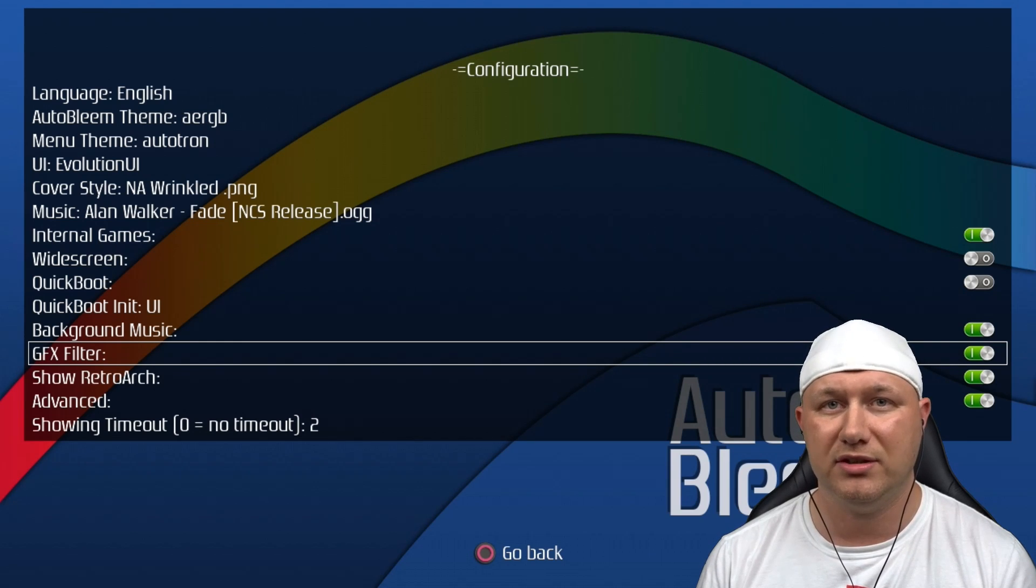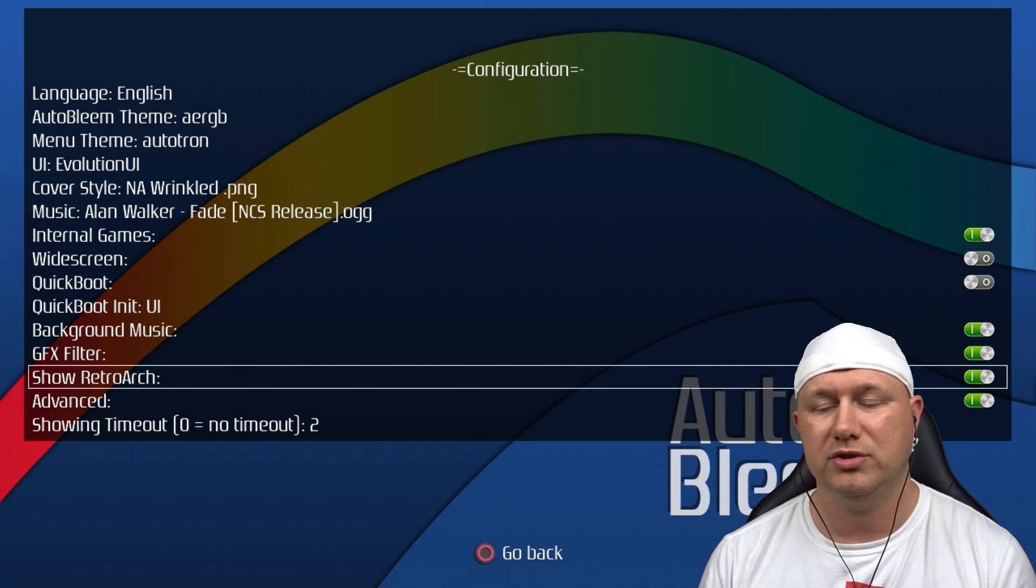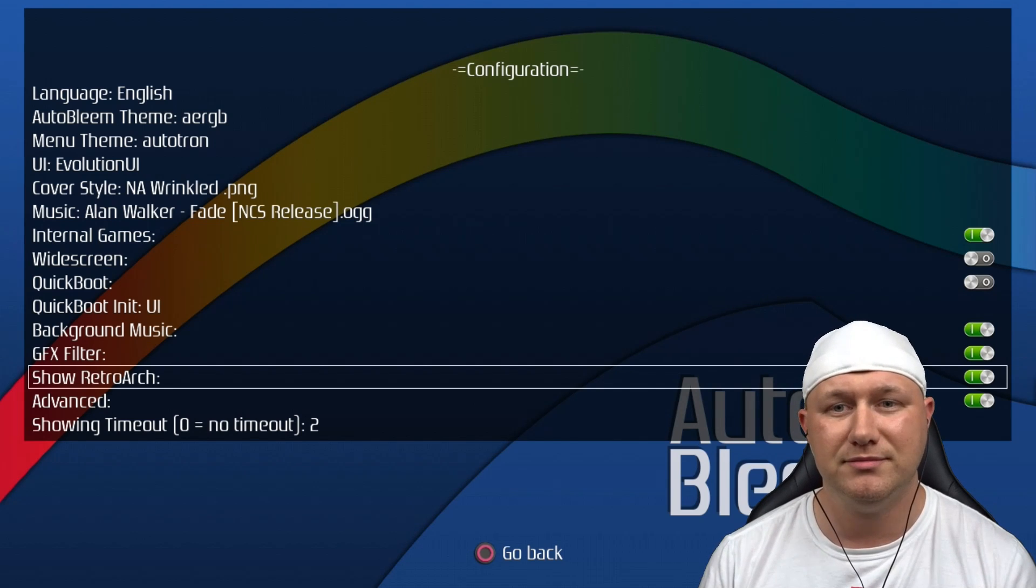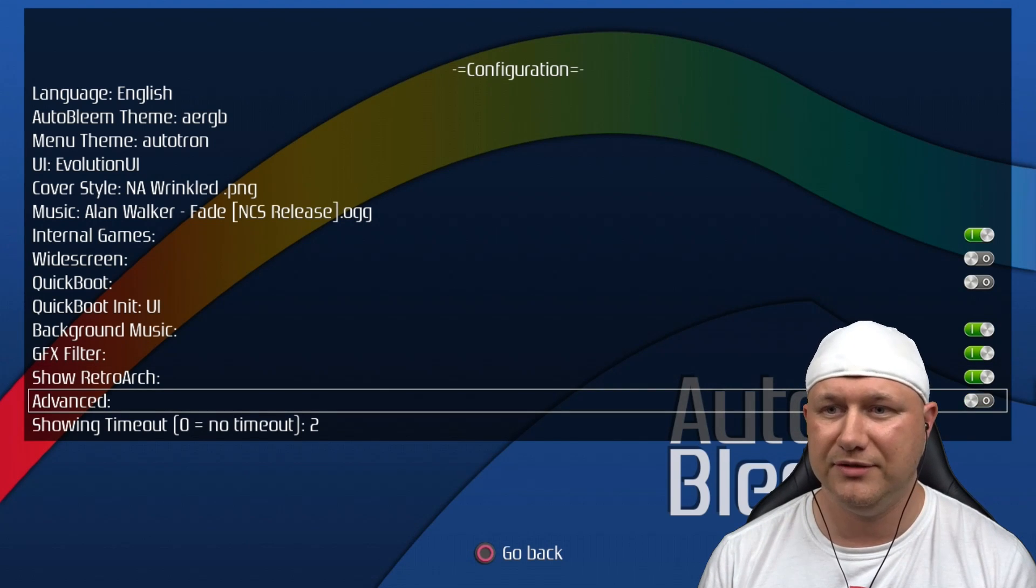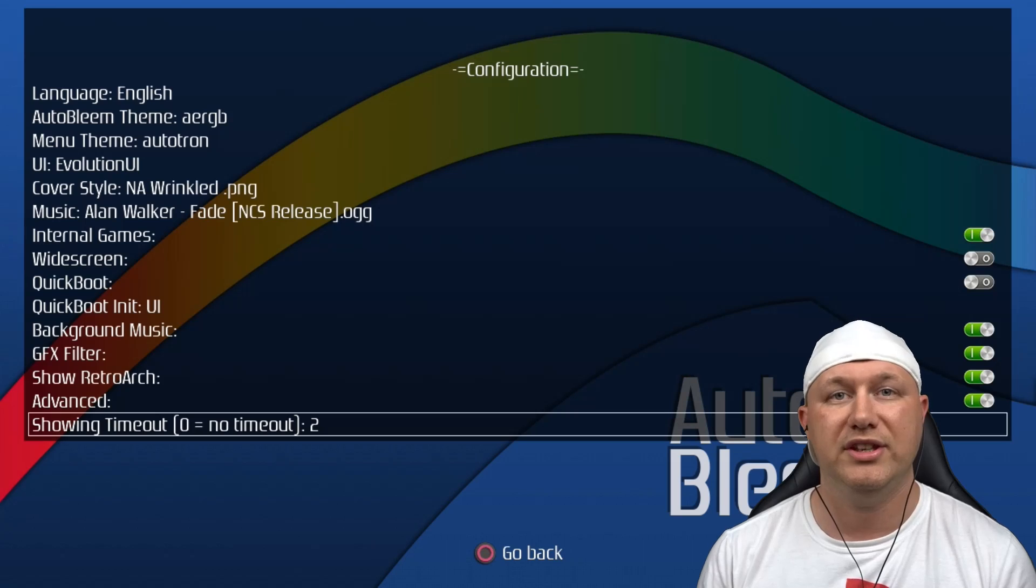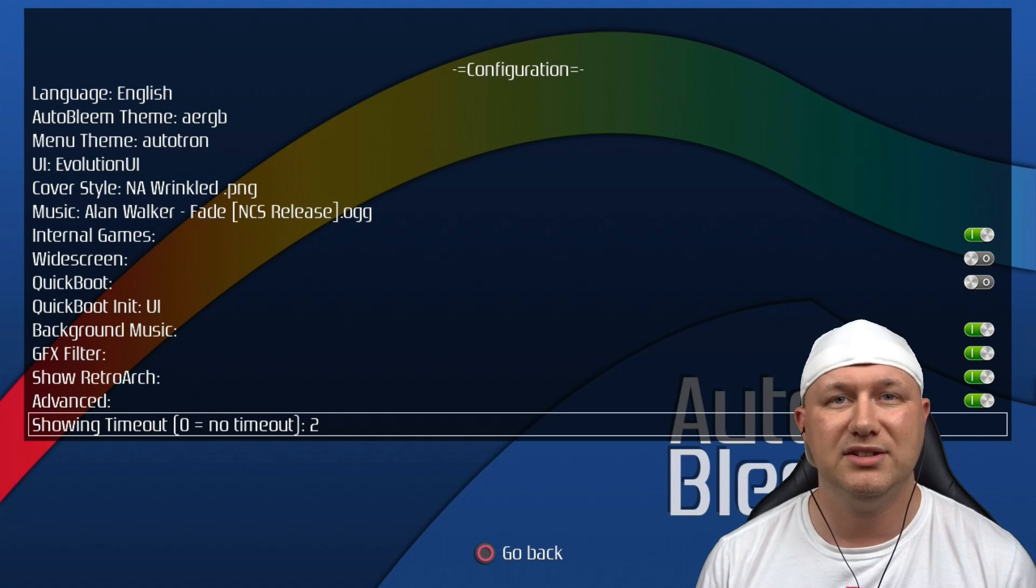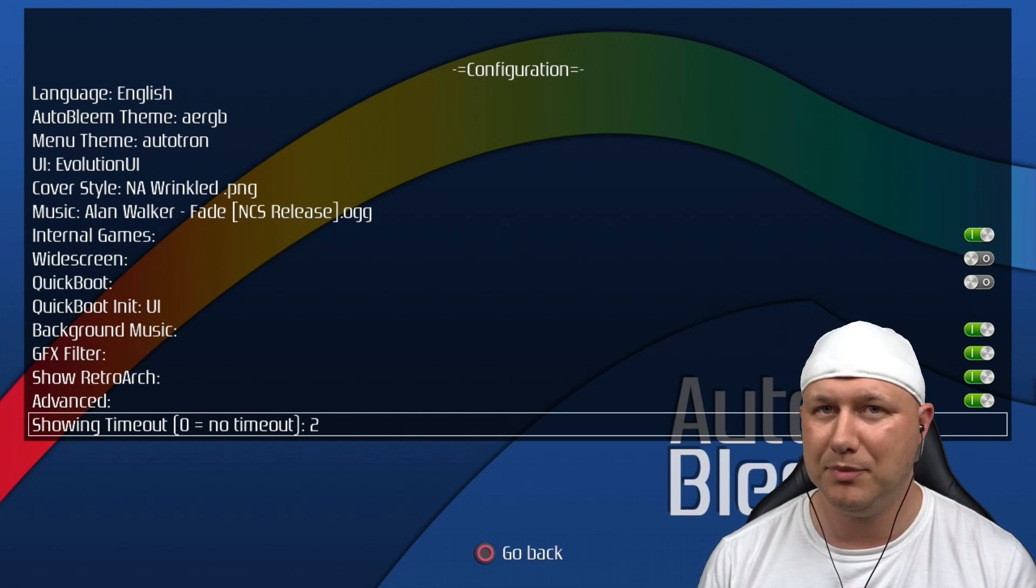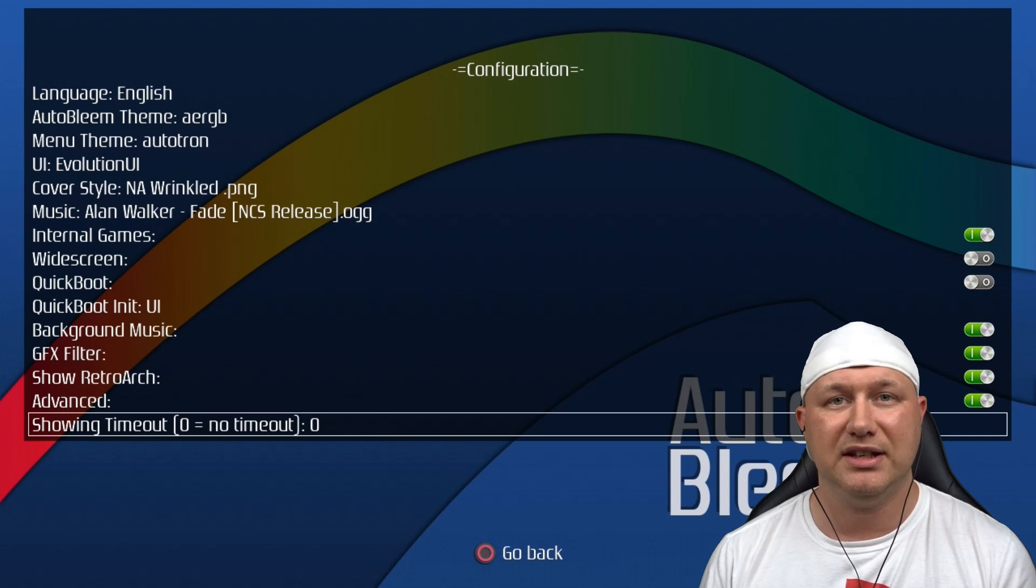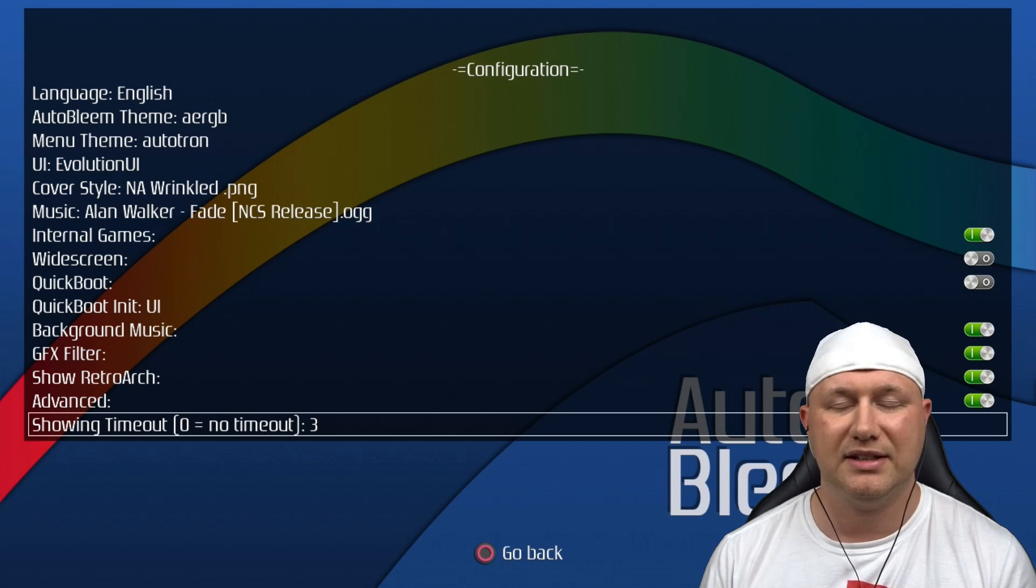The GFX filter option adds a bilinear filter to your game. This can also be toggled in the triangle and select menu in-game. This option will show or hide RetroArch on the main menu here, and the same with this advanced option. If you turn both of these off and we go back, you see we no longer have those options on the main menu. This showing timeout option is brand new. Once we get into the games menu, you'll see a title at the top of the screen, and this option you can set it to zero to have that title always appear there, or you can set how many seconds go by before it disappears.